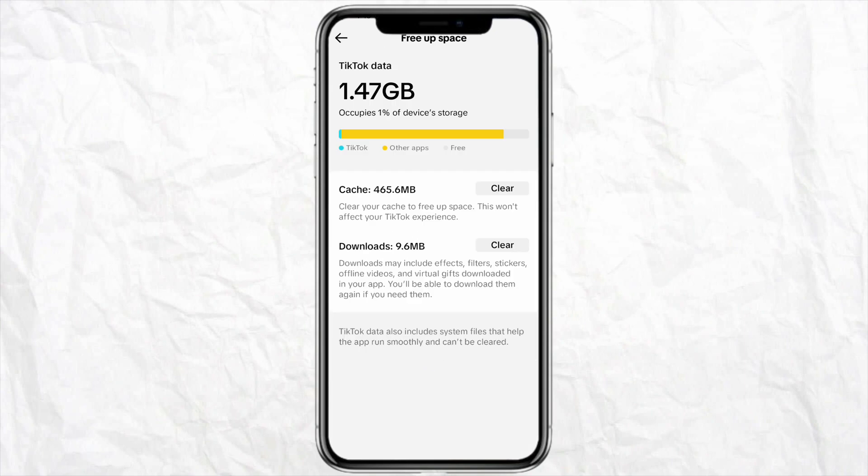All you have to do is click on Clear Cache and your cache will be cleared from your TikTok account. This is how you will be able to delete your TikTok data whether it is iPhone or any other device. The process is quite similar as I mentioned earlier.